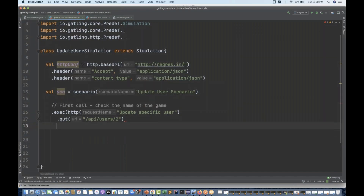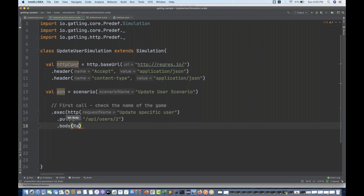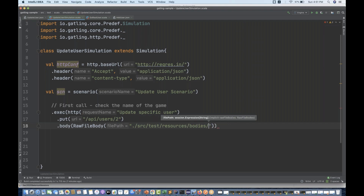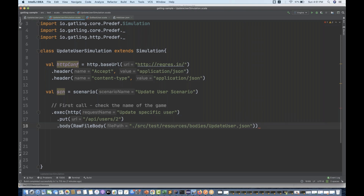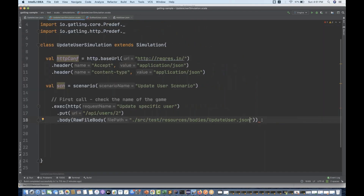Along with that, we have already mentioned the headers. Then we have to pass the body. So simply write body, and the body we have to take from the JSON file. You have to use the rawFileBody method and pass the file path over here. It is available under src/test/resources/bodies — and then whatever the JSON file you are using, update_user.json. You have to convert that as JSON, so there is a method asJSON you have to use. I just want to verify with dot check.